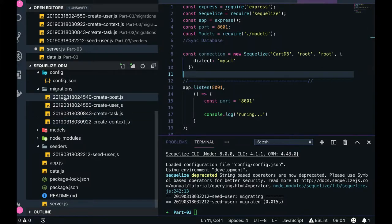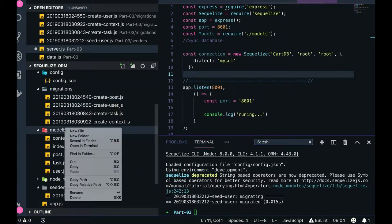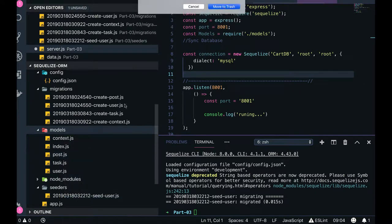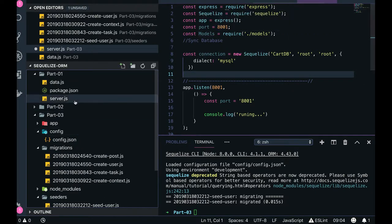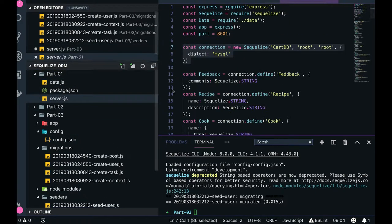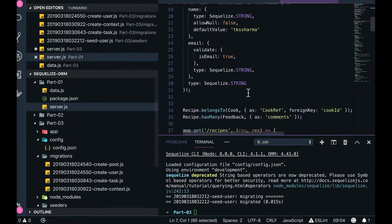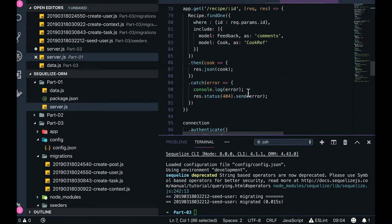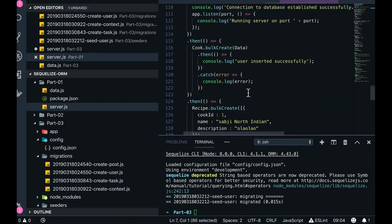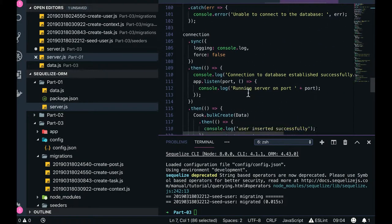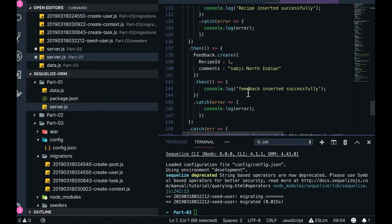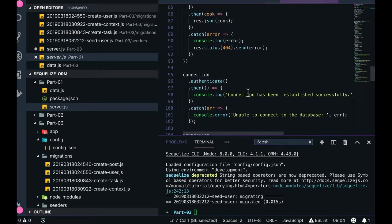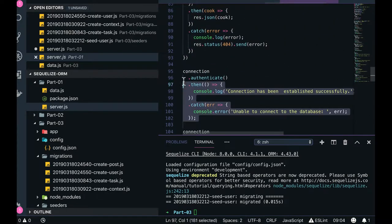So this particular models folder we can totally remove and we can just check using the connect utility. There is a connect. We just need to check the connection - connection.authenticate. That is fine, just to check if your credentials are okay, we are able to connect to the database.